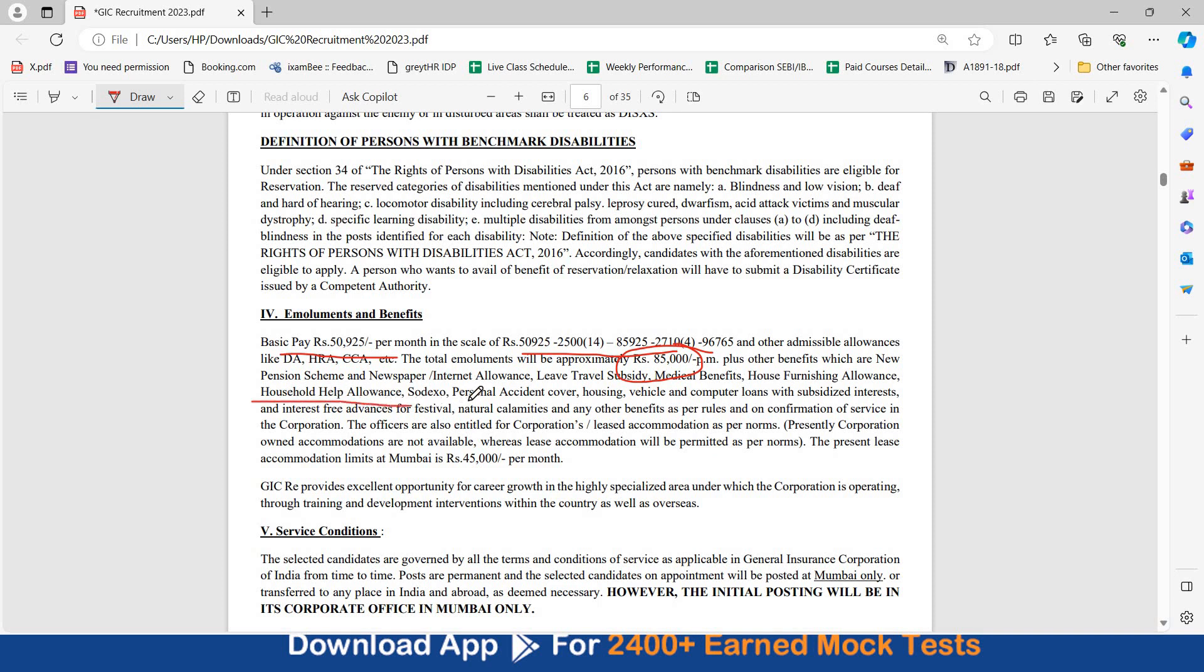Mumbai mein aapki pehli posting hogi, initial posting will be in Mumbai only, aur Mumbai mein aapko leased accommodation bhi milega upto rupees 45,000 per month. This is a very good amount. This amount tak ka flat rent pe lease sakti hai, which GIC will pay for.